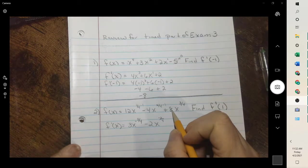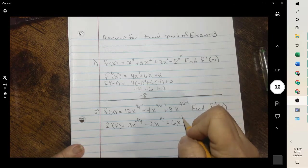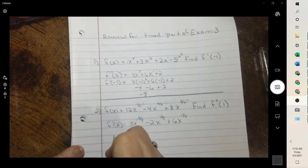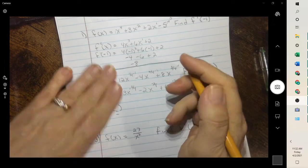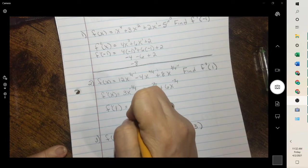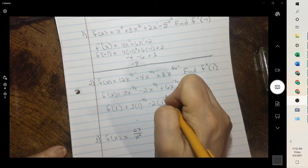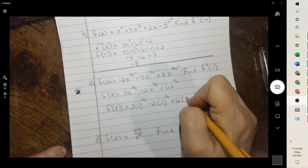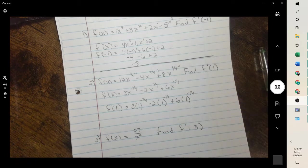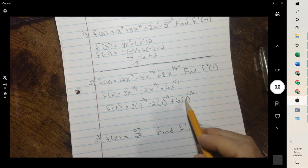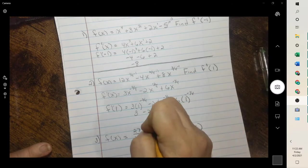Three-fourths times 8 is 6, and subtracting 1 we get x to the negative one-fourth. Then we're plugging in positive 1. What's nice is 1 to any power is still 1, so those are all 1's. It means we have 3 minus 2 plus 6, which is 7.